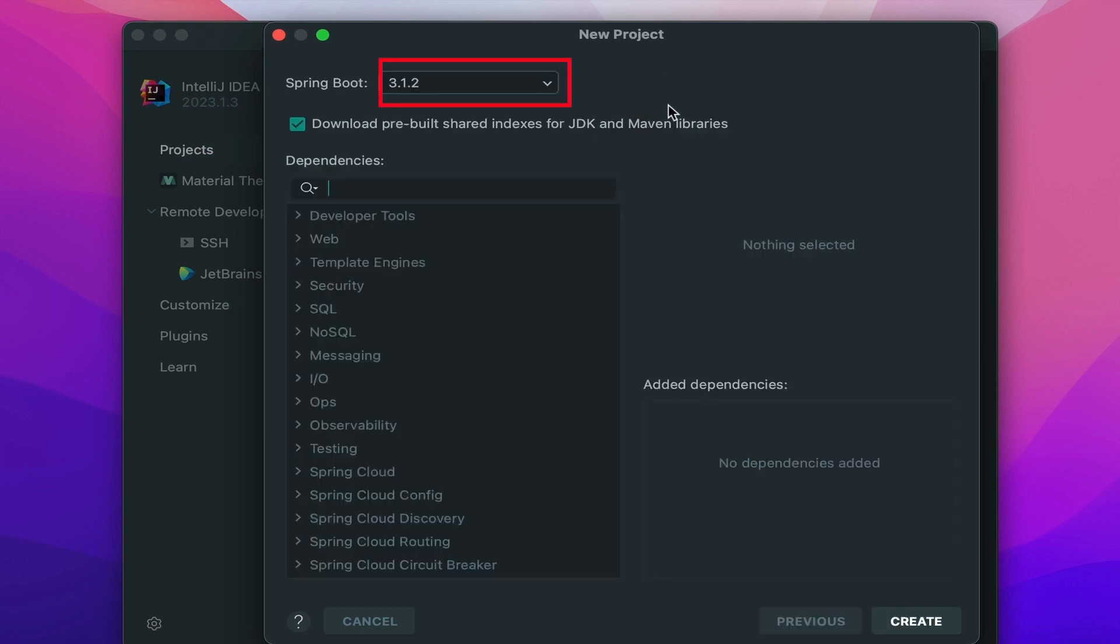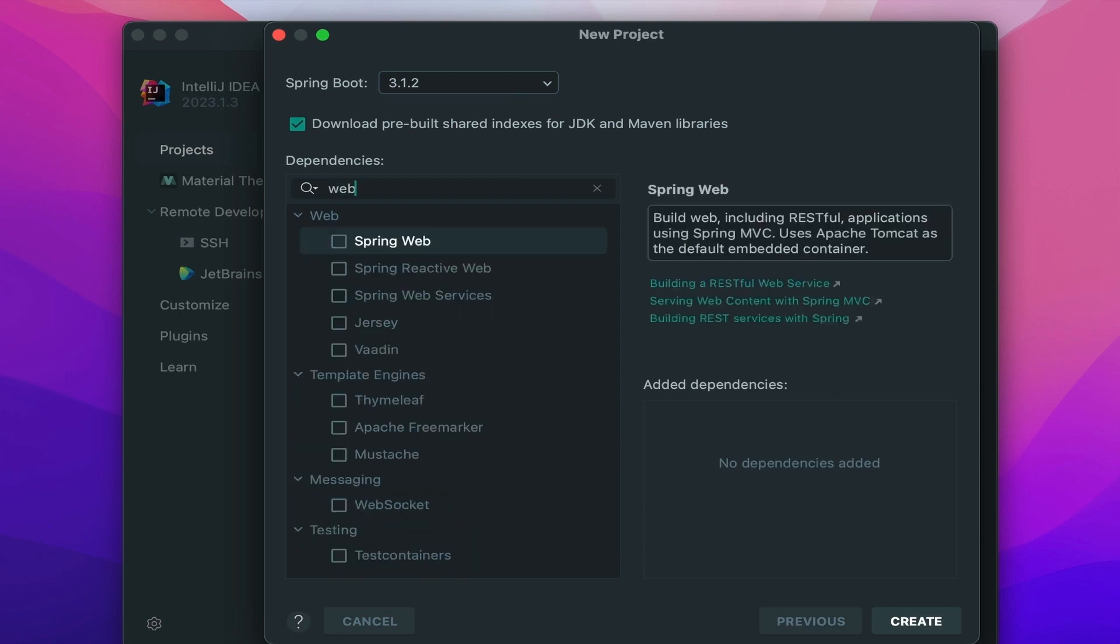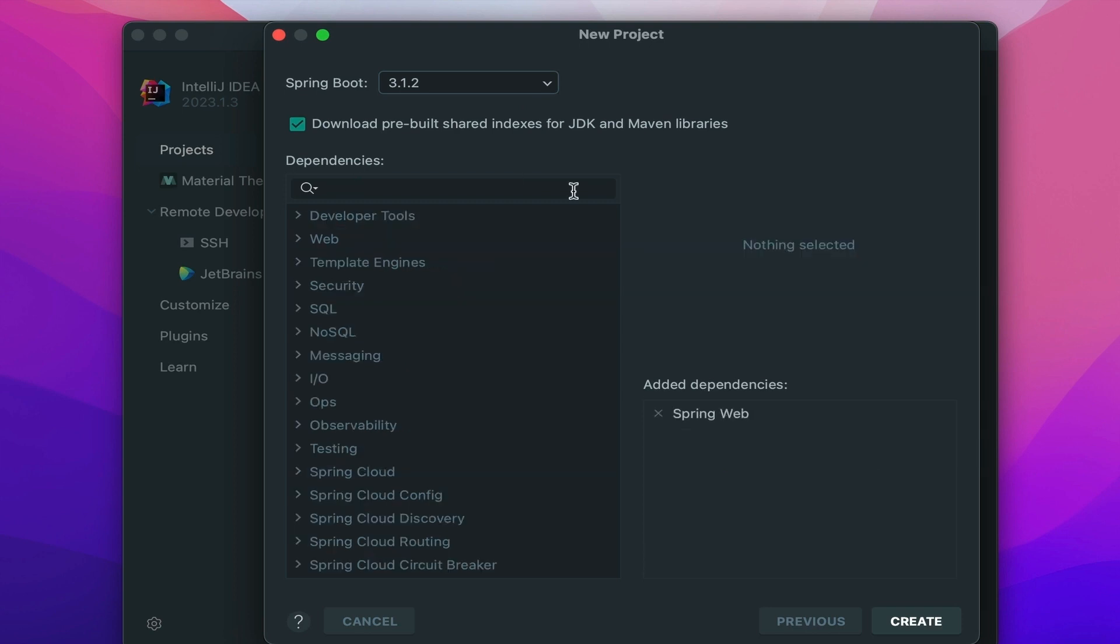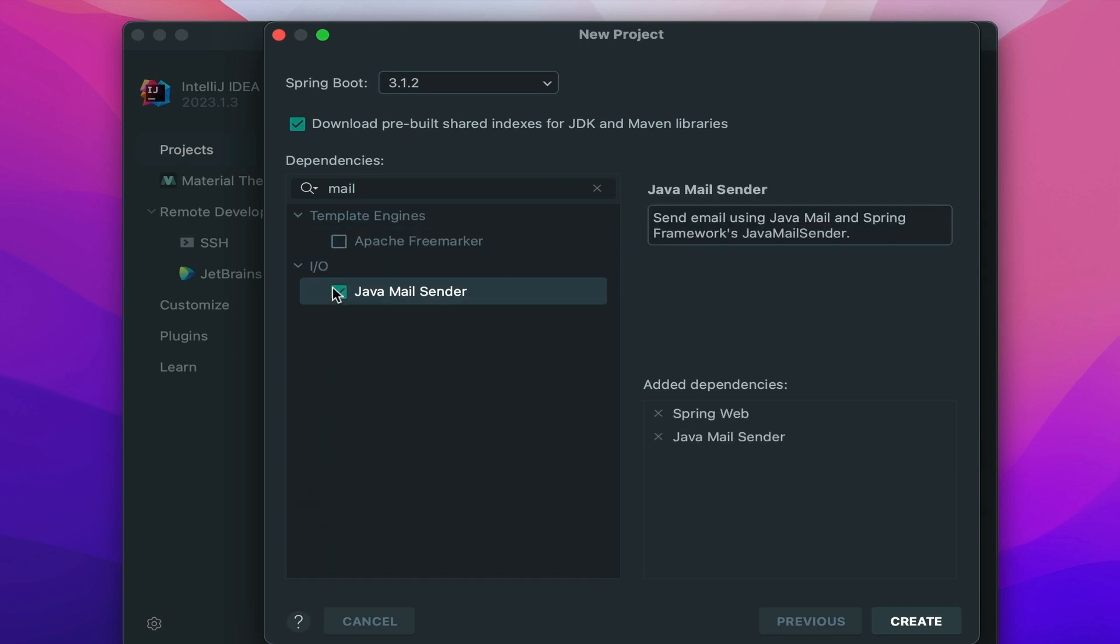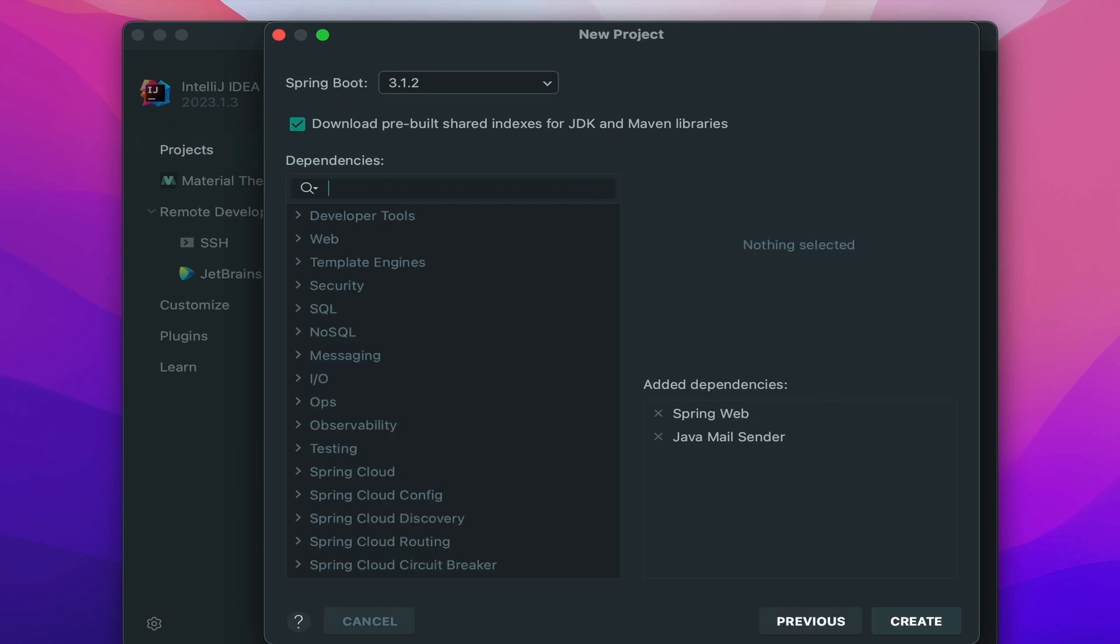In this screen, you can select the Spring Boot version. In my case, I am using 3.1.2. Now, it's time to add some dependencies. I want to make this project as simple as possible. So I will use only two dependencies. One is Spring Web and another is Java Mail Sender. Hit the create button. It will create the project and download all unnecessary dependencies.